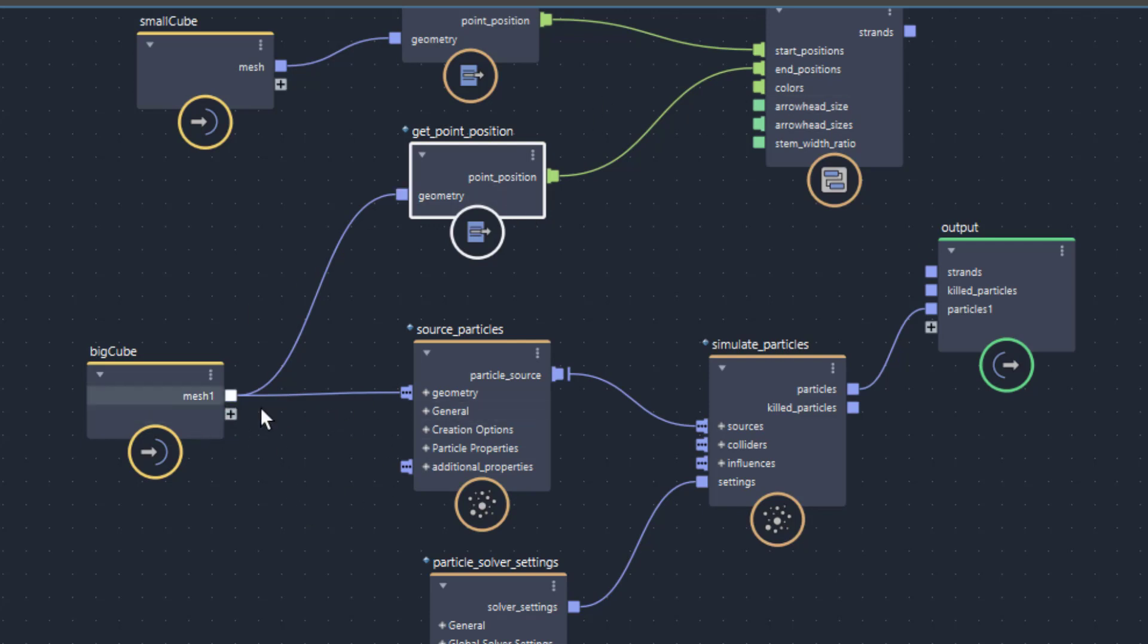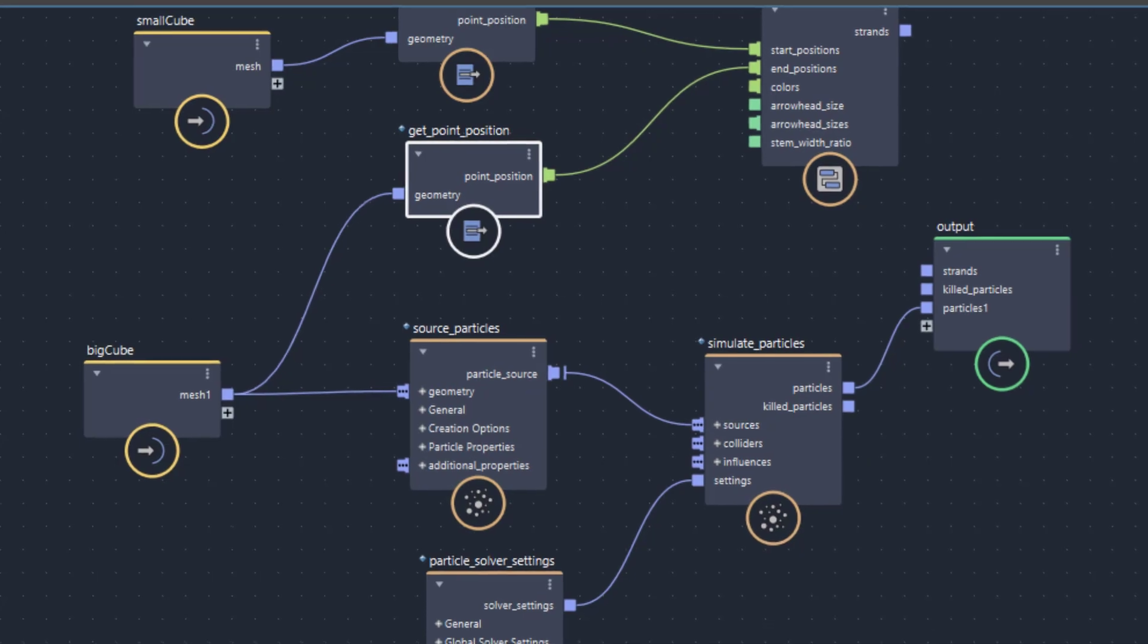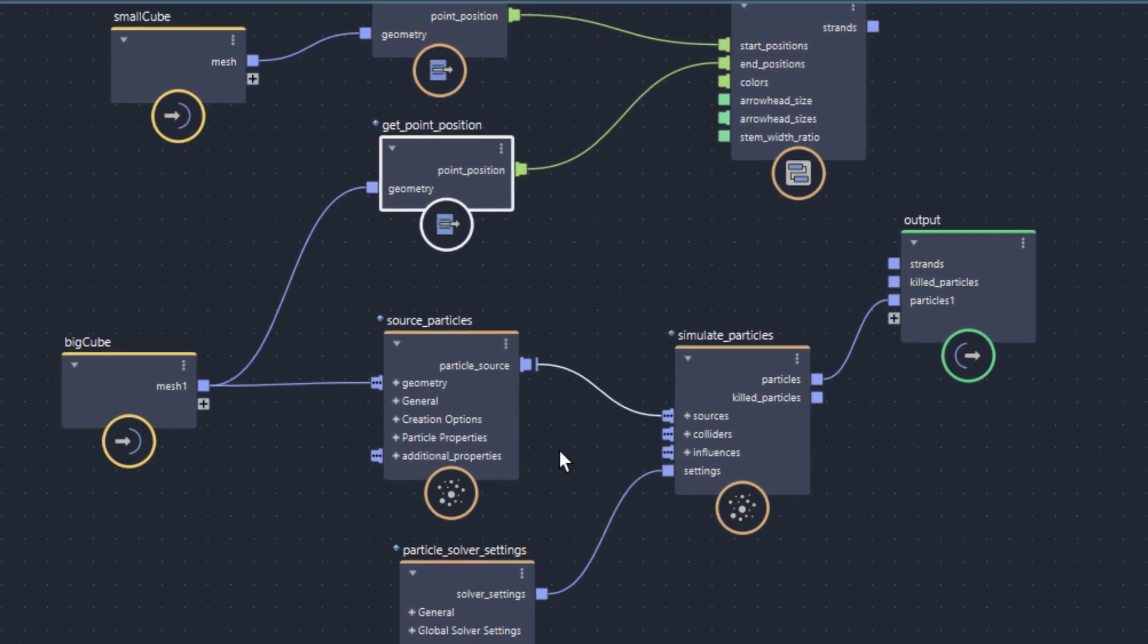That means we have the arrows going from the small cube to the big cube. This is this connection here. And apart from that the big cube creates at the edges, at the corner of the cube, it creates particles. That's basically all there is.